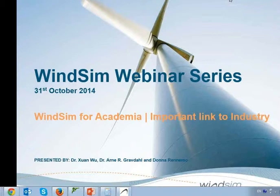Hello, everyone. Welcome to the WinSim webinar. My name is Xuan Wu, and I am currently the Country Manager of WinSim in the United States. I used to work for the University of Central Florida, so I have some experience in teaching and research programs. Today, our topic will be how WinSim can be used as a tool for curriculum and research programs in universities and educational organizations.